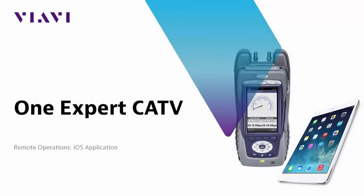Hi, and welcome to this installment of the VIAVI Solutions Educational Video Series. This episode will cover the OneExpert CATV ONX remote operation with the iOS application.